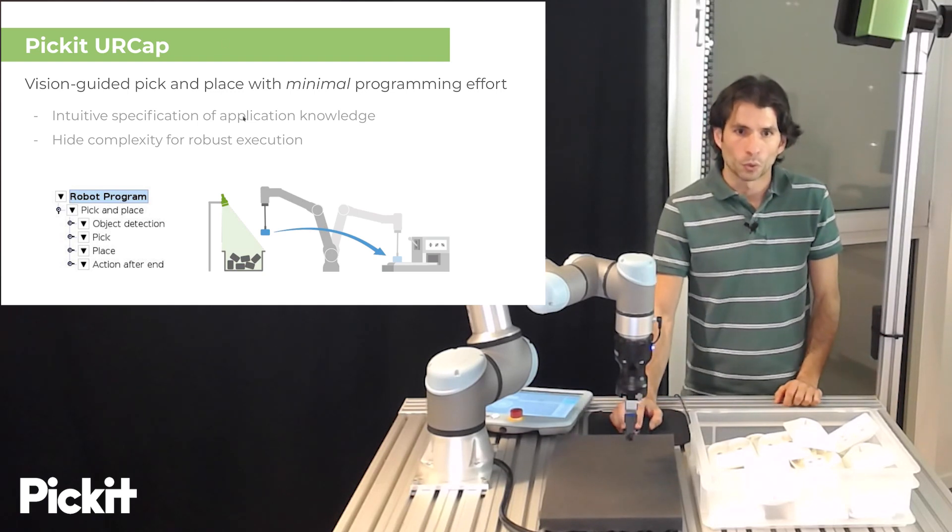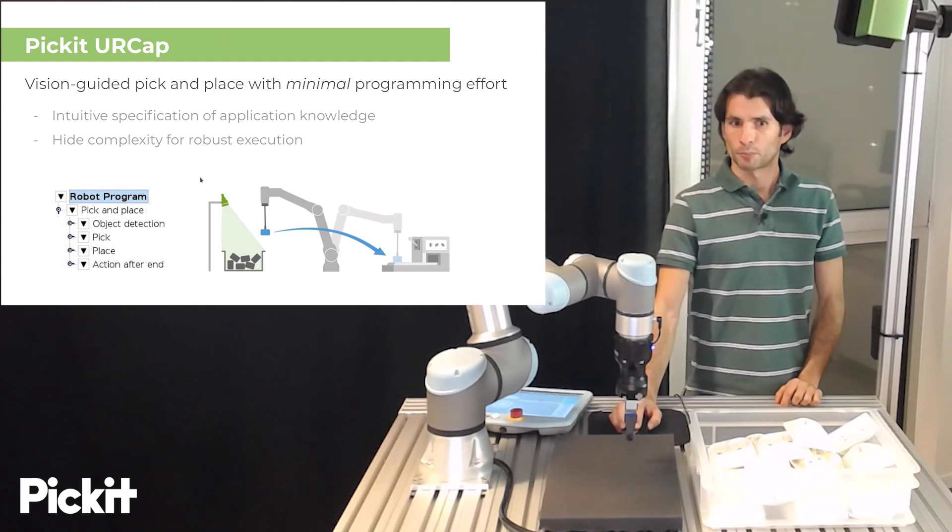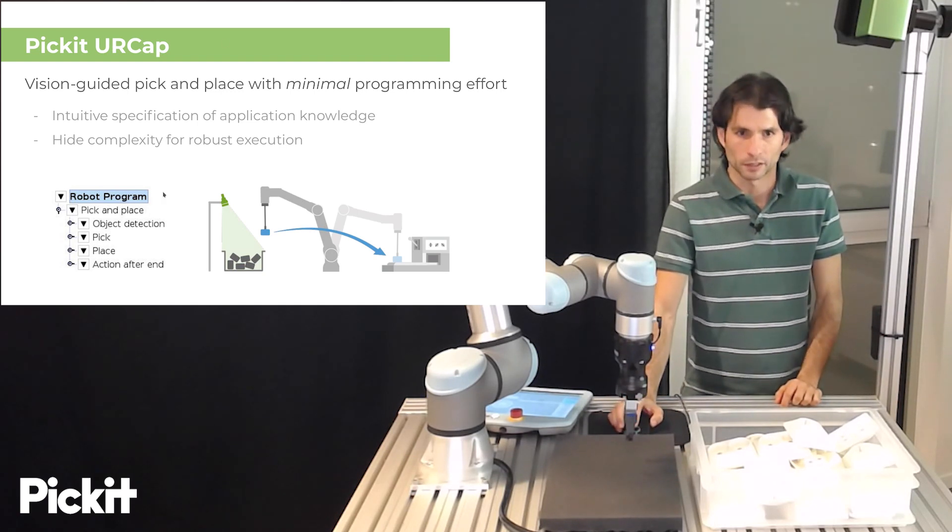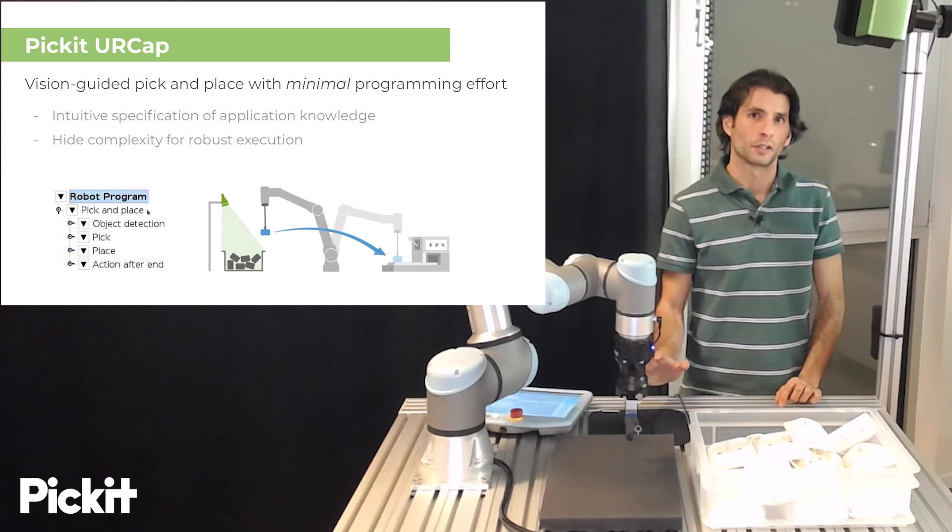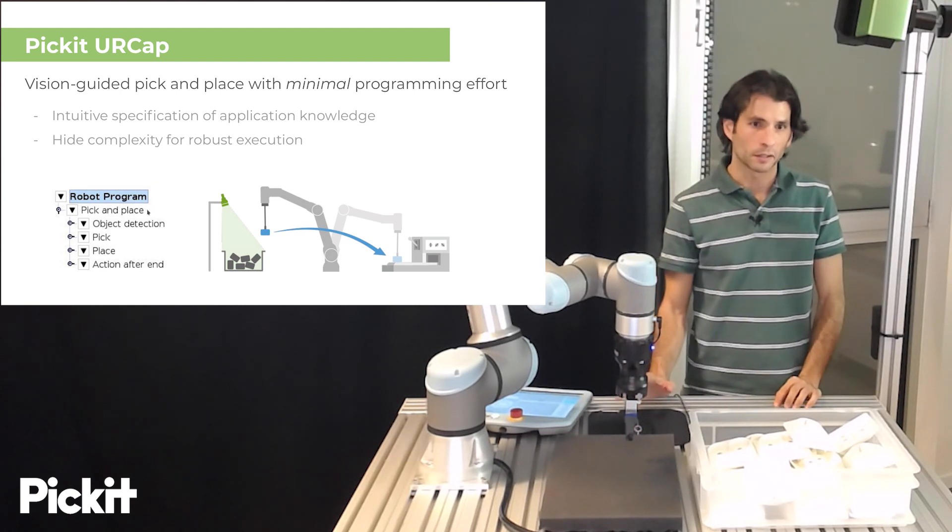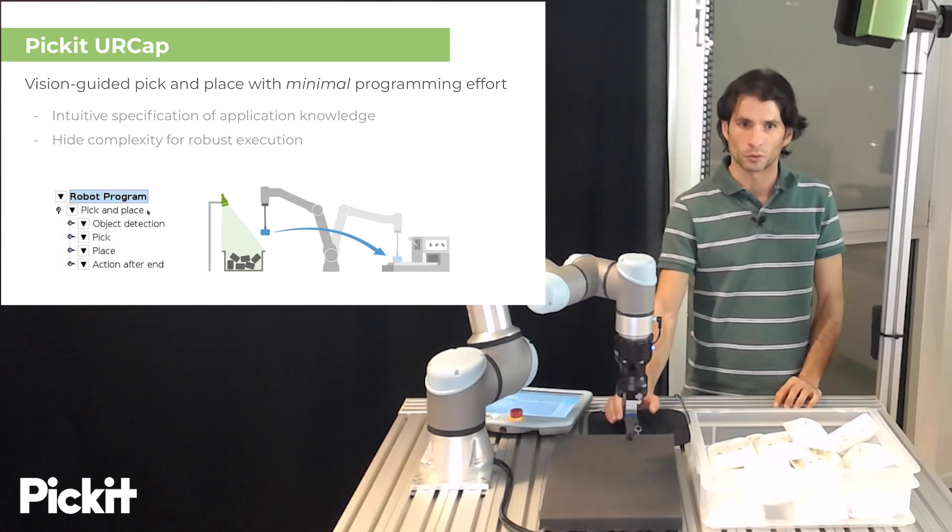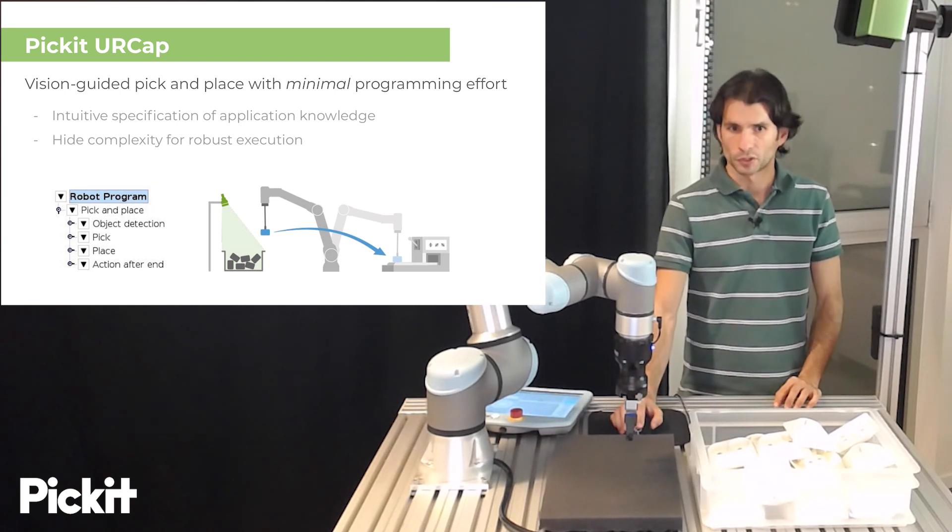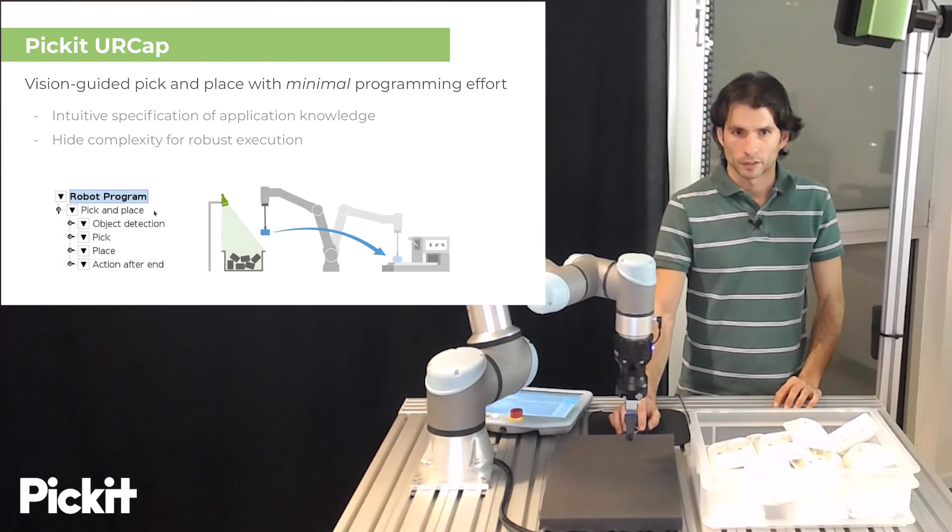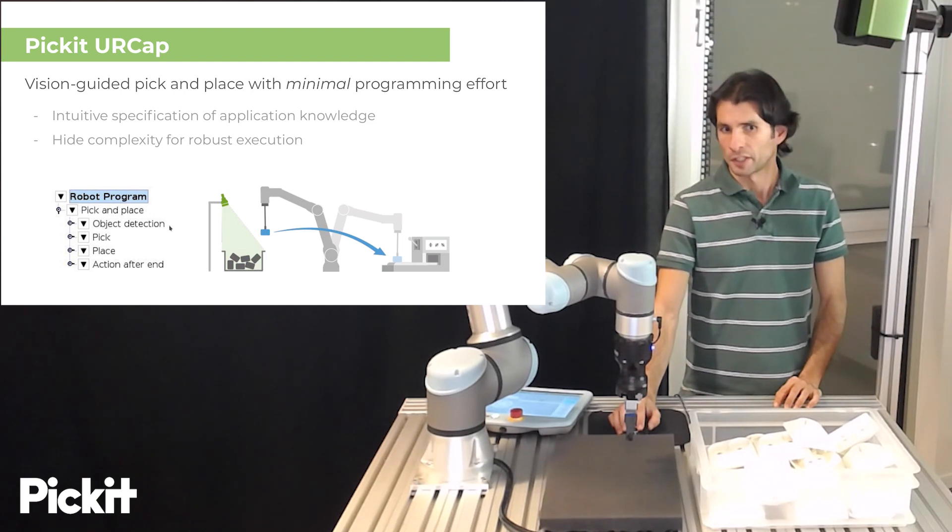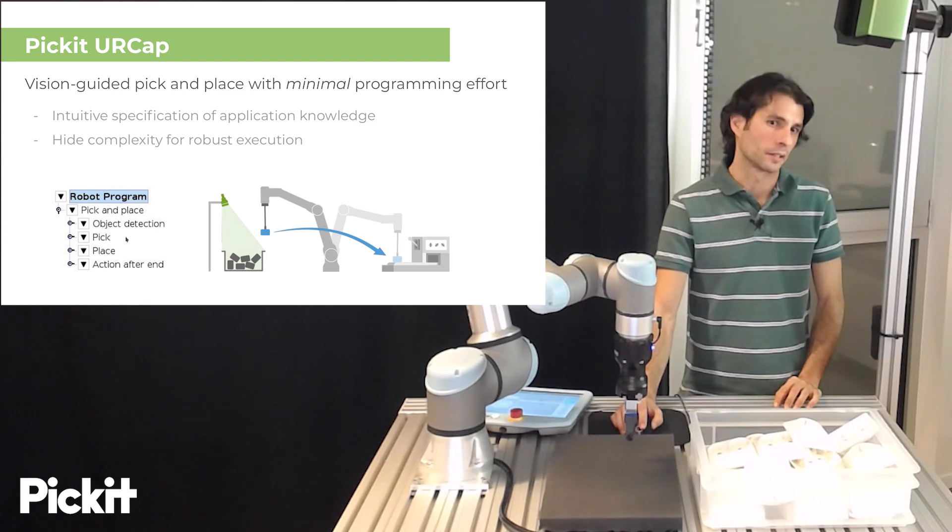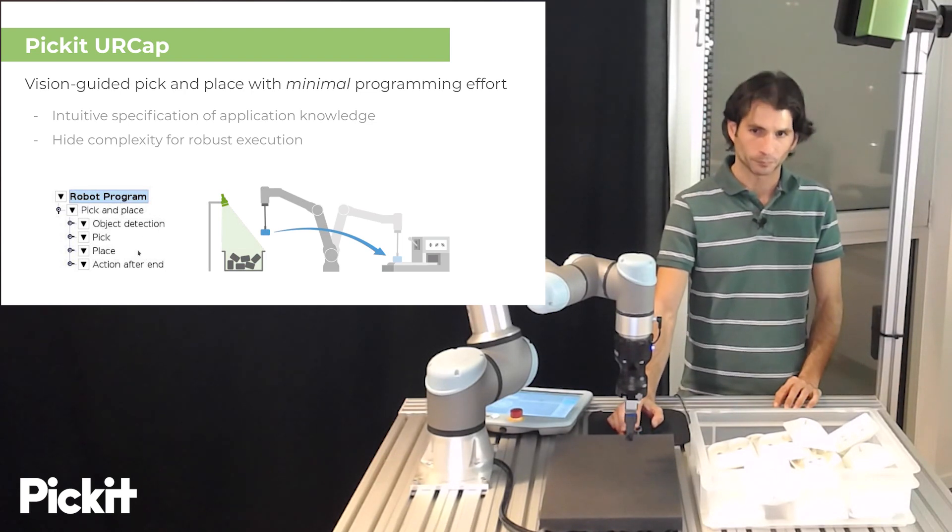So the way the robot program looks like is like this: there's basically a main pick-and-place node from which actions like object detection, pick, and place hang.